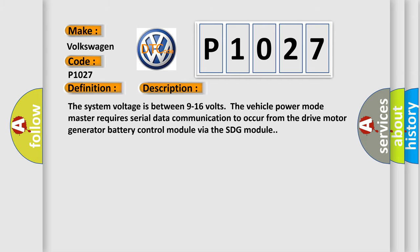The system voltage is between 9 to 16 volts. The vehicle power mode master requires serial data communication to occur from the drive motor generator battery control module via the SDG module.